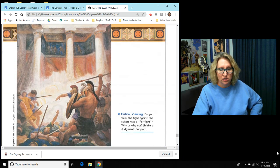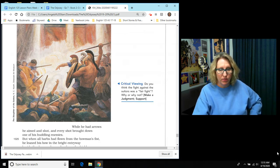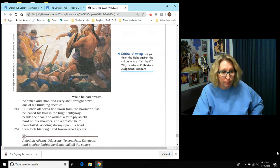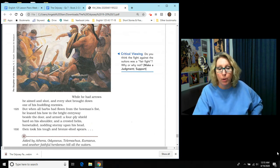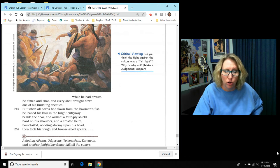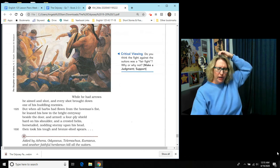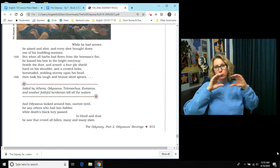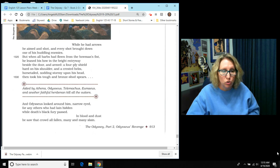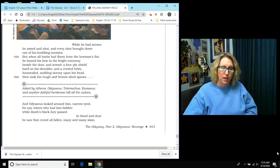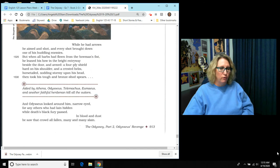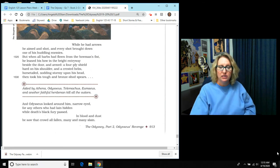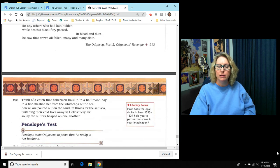And here is a scene where you can see the fighting and the men on the ground. While he had arrows, he aimed and he shot and every shot brought down one of his huddling enemies. But when all the barbs had flown from the bowman's fist, he leaned his bow in the bright entryway beside the door and armed a four-ply shield hard on his shoulder and a crested helm, horse-tailed, nodding stormy upon his head. And then he took his tough and bronze shod spears. And this is where we kind of cut out part of the battle. And it says, aided by Athena now, Odysseus, Telemachus, Eumaeus, and another faithful herdsman all kill the suitors. They wipe every one of them out. And Odysseus looked around narrow-eyed, so he's kind of looking at all of these dead, for any others who had lain hidden while death's black fury passed. In blood and dust, he saw that the crowd had all fallen, many and many slain.